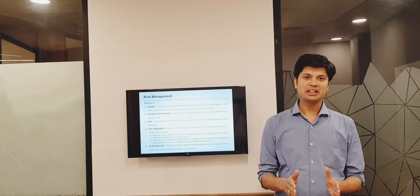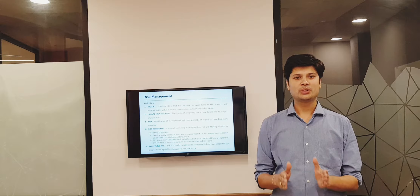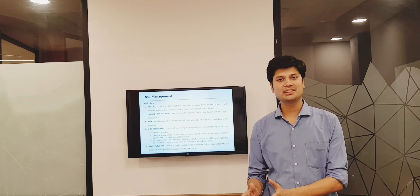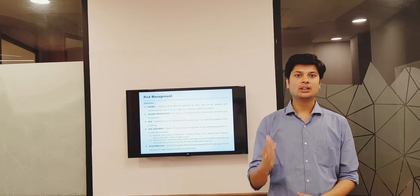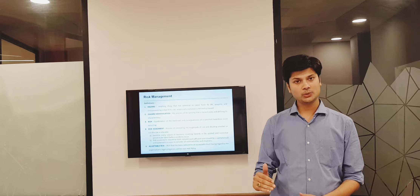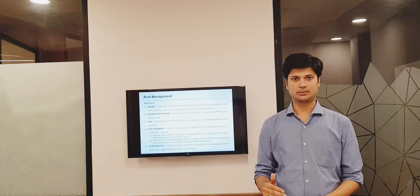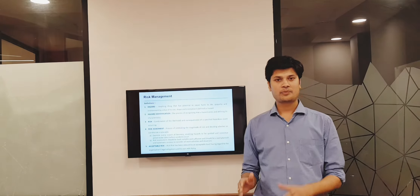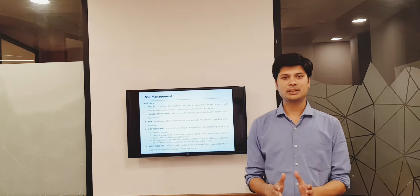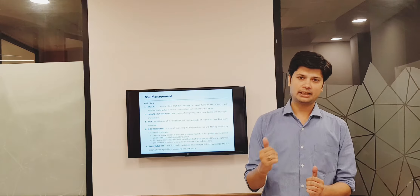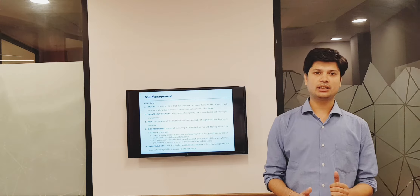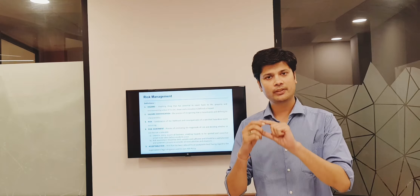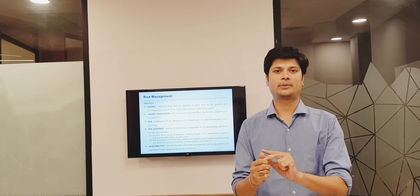I'll be taking you through HIRA, or Hazard Identification Risk Assessment Process. To understand HIRA, we need to know a few terms. We'll start with Hazard. What is Hazard? Hazard is basically anything that has a potential to cause damage to life, property, or environment.